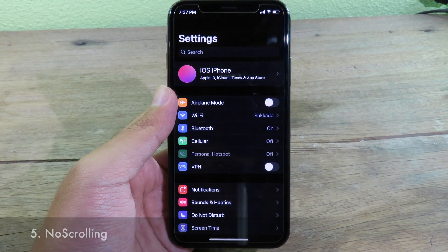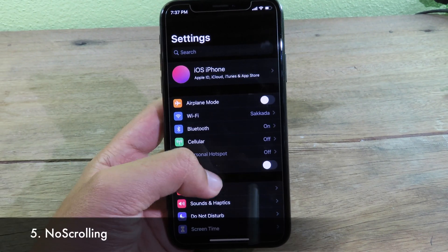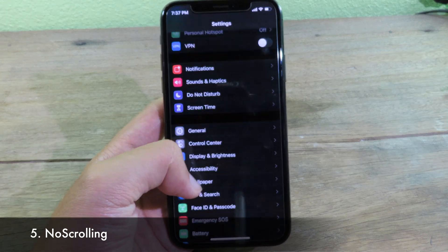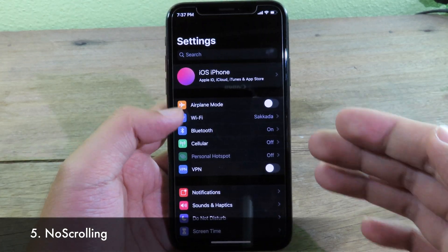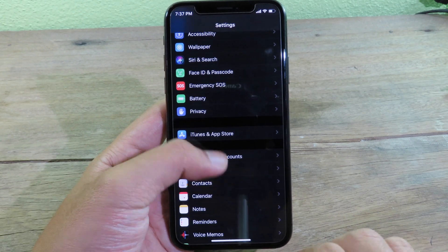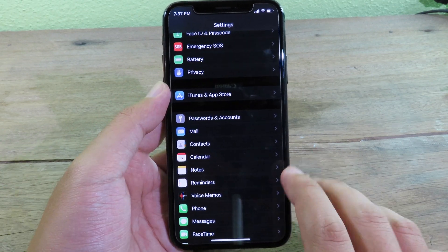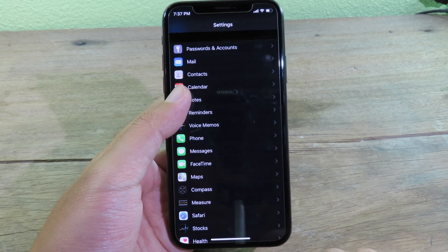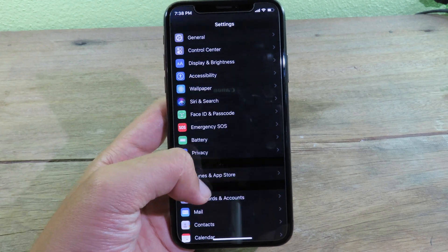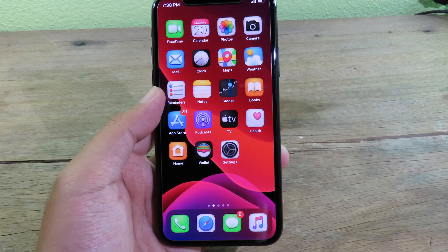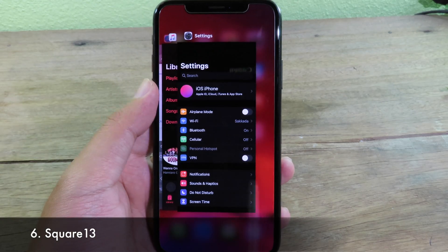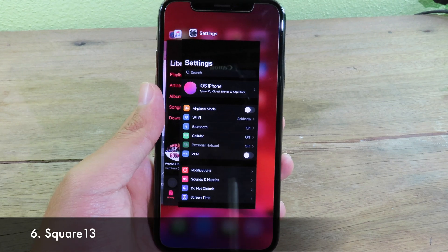While scrolling throughout the system, you'll notice there is no scroll bar on the side. This simple tweak completely hides the scroll bar system-wide.